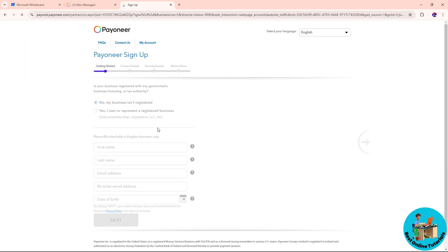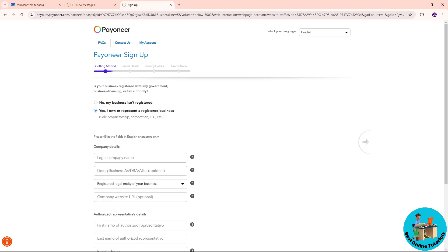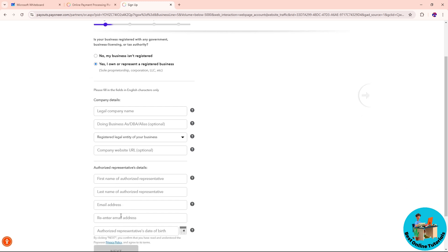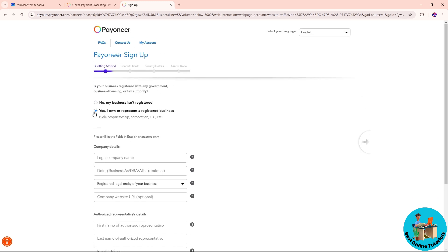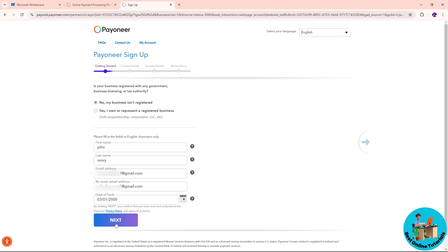After that, you will be able to fill up some information. If you have a business registered in any government, click yes. If you click yes, you should provide the necessary information. But if you don't, just click no. Simply provide your first name, last name, email, re-enter your email address, and your date of birth.